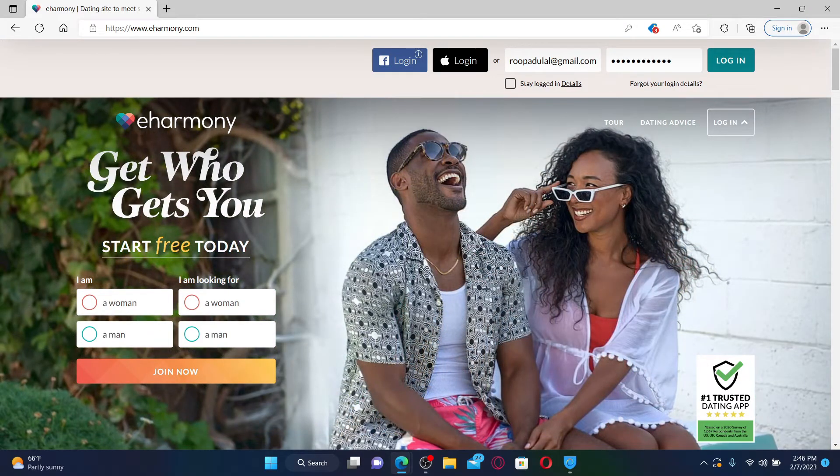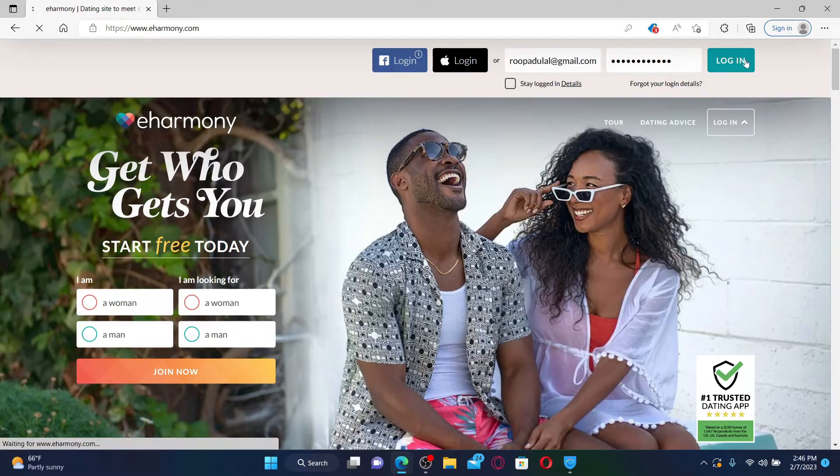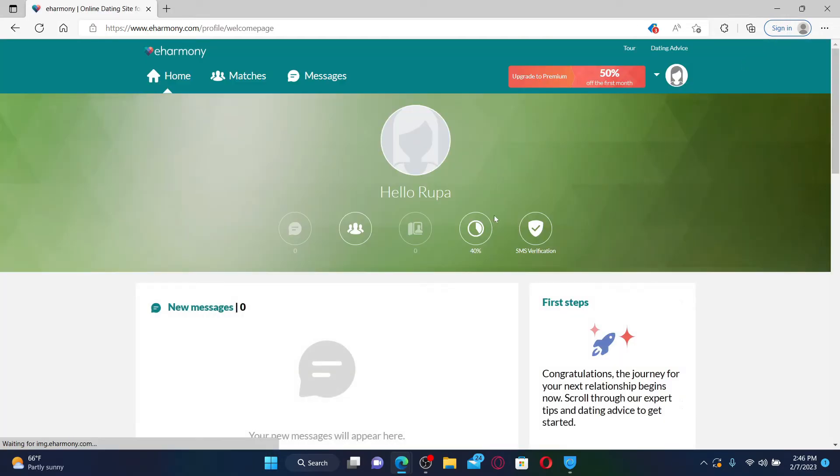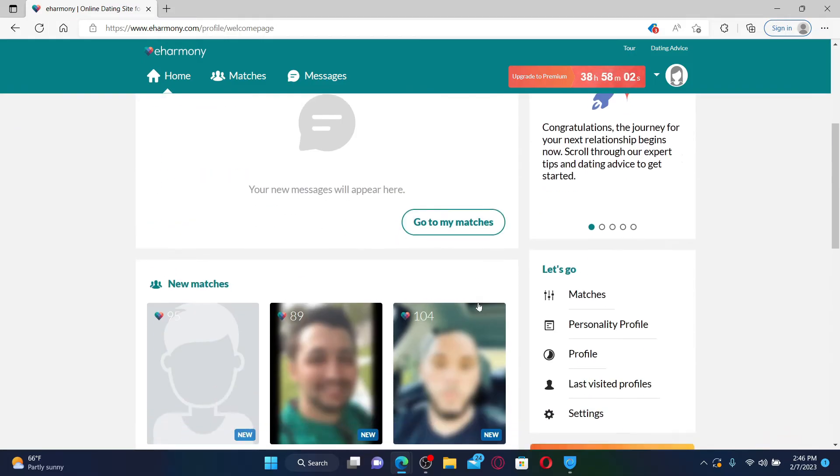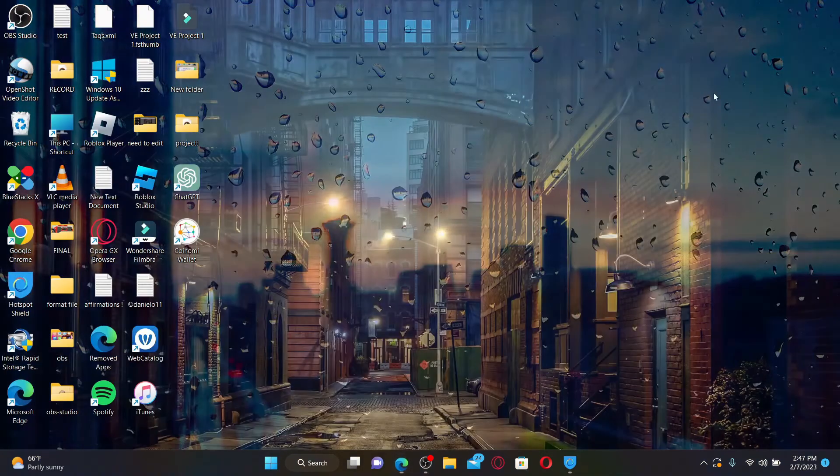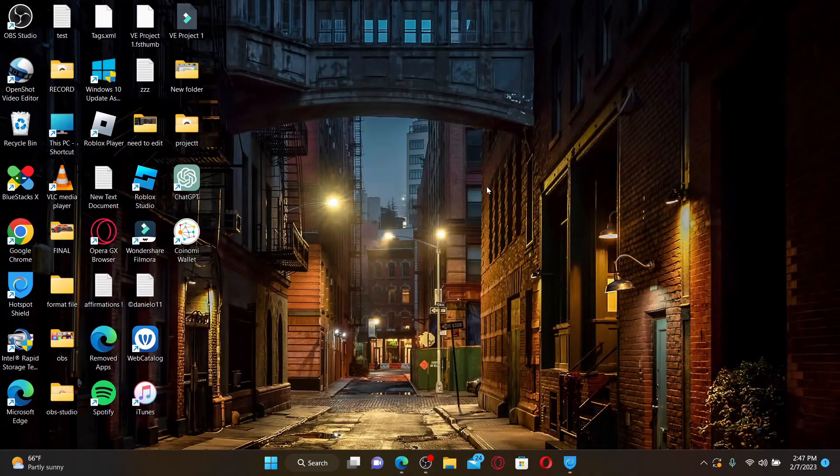After filling in your email and your password, click the login button. Wait for a few seconds and you will be logged into your eHarmony account right away. Pretty easy, isn't it?